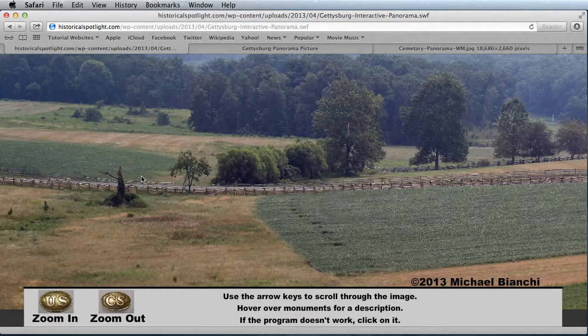Our panorama reveals an area along the Emmitsburg Road from the Peach Orchard to just past the entrance to the Rose Farm. This area comprised a significant portion of the fighting on the second day of the Battle of Gettysburg.